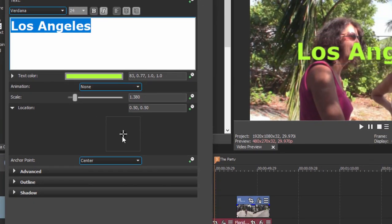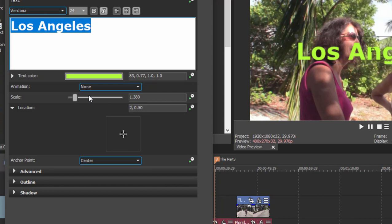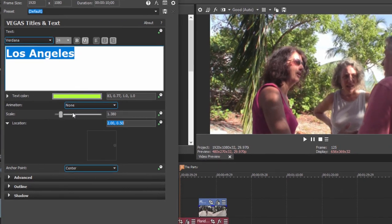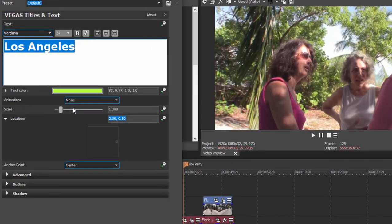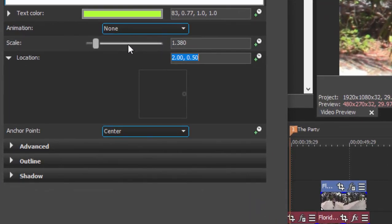Now rather than manually moving things around by dragging on those crosshairs, I'm just going to move the title completely off the right hand side of the screen by changing its horizontal location to two. So the title still exists, it's just off on the right, it's still centered up and down.